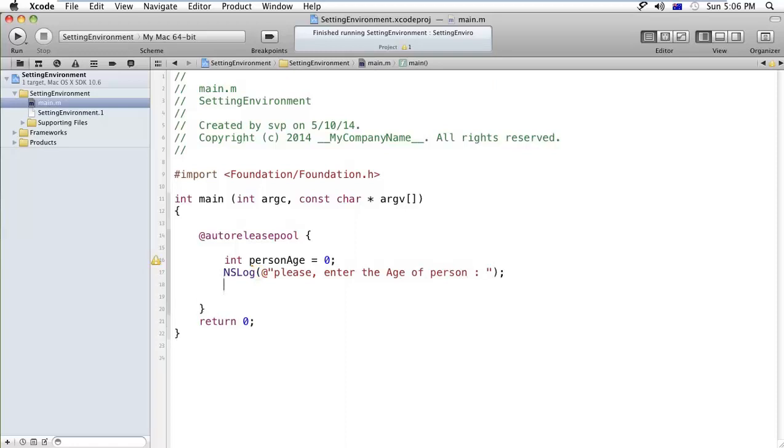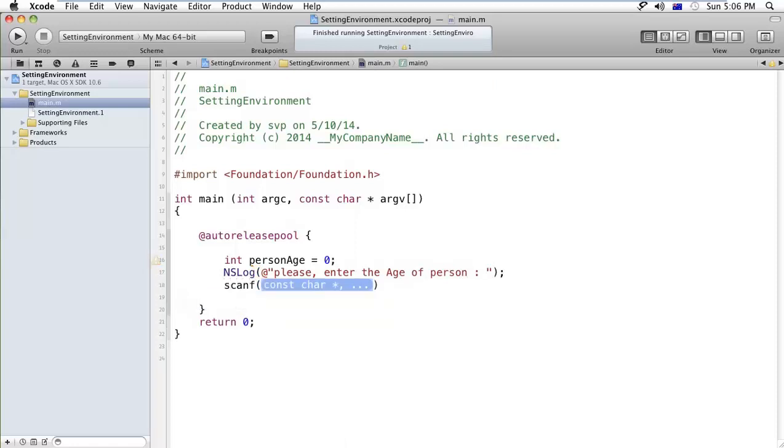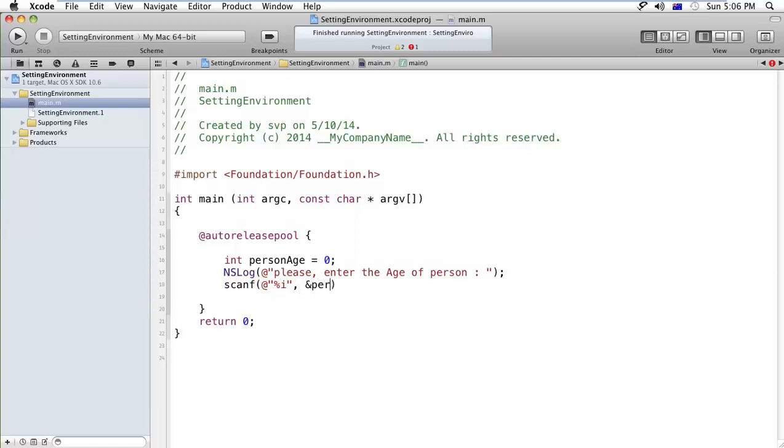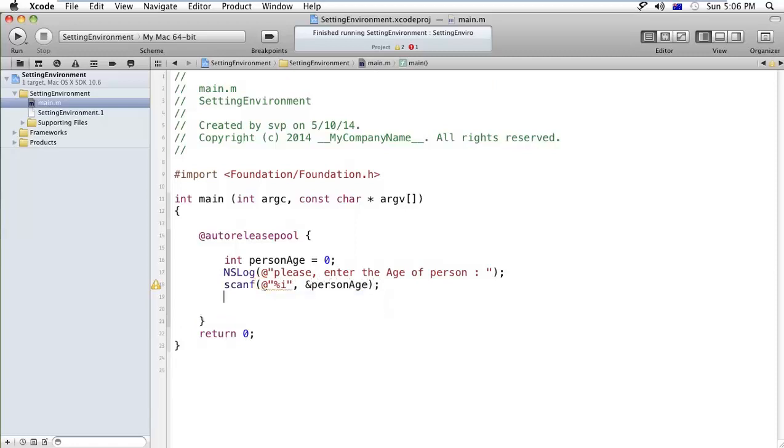And after that, I am using a scanf. Person is the same as if you have used in C or C++, right? So I would like to use %i and after that I am assigned personAge. Okay? I will get the input from...